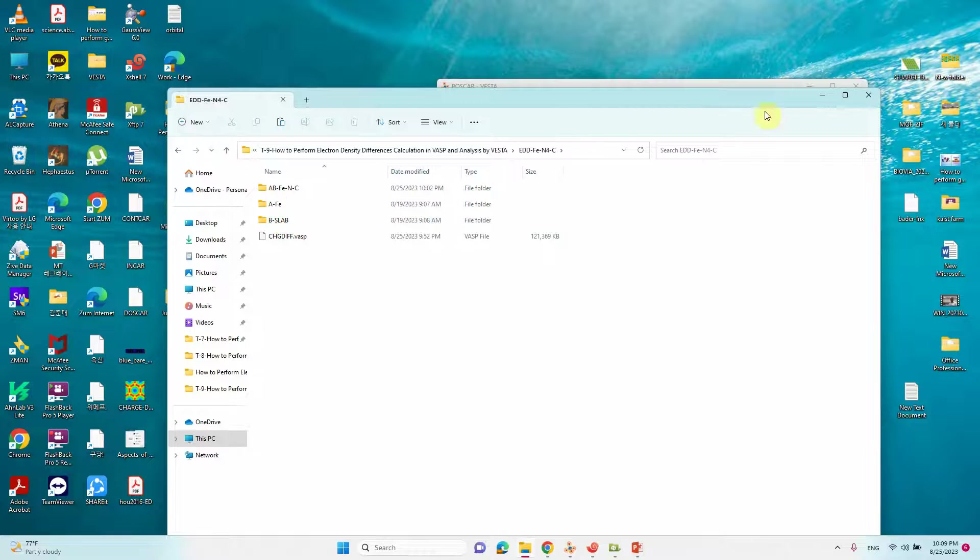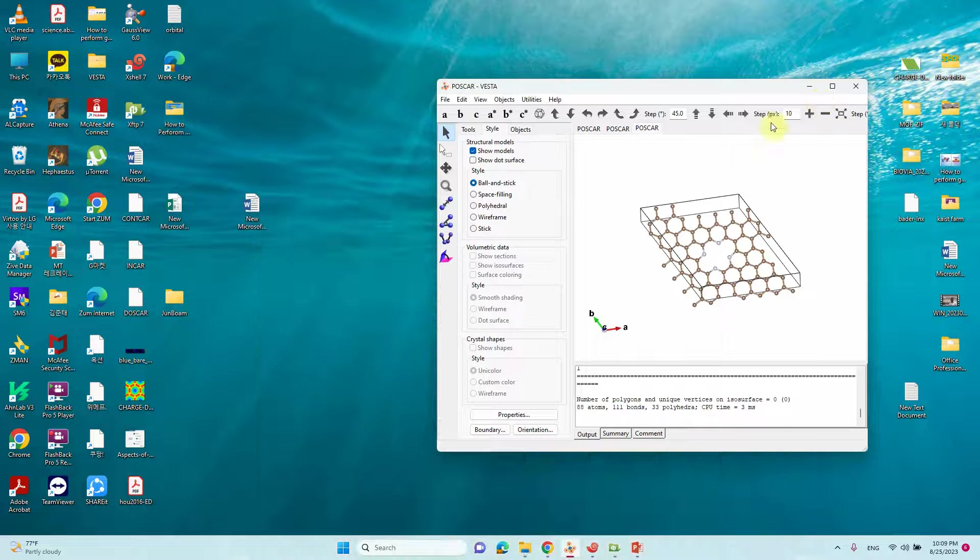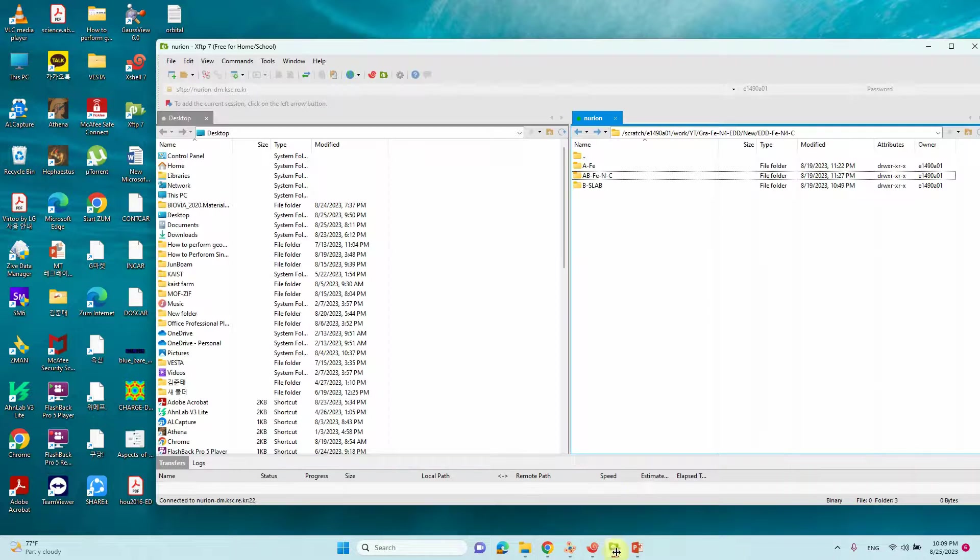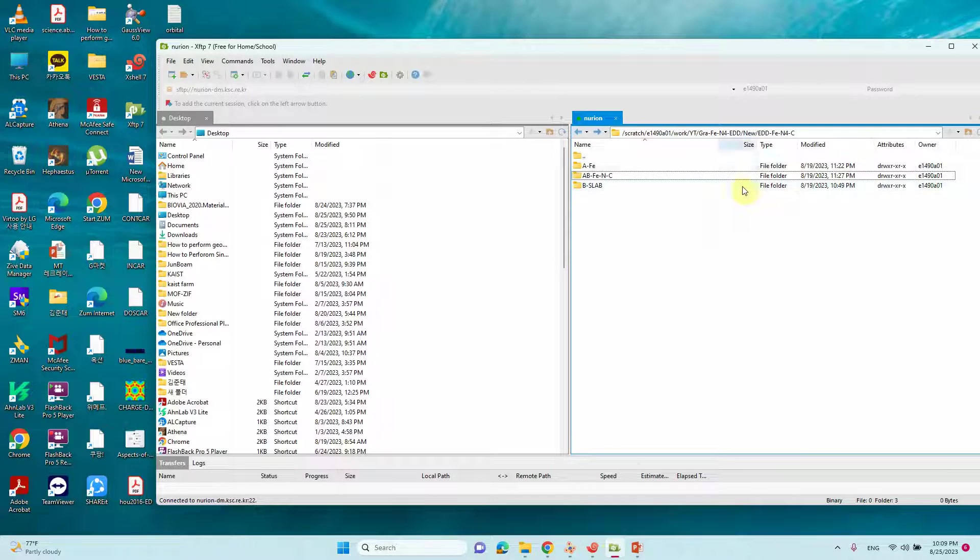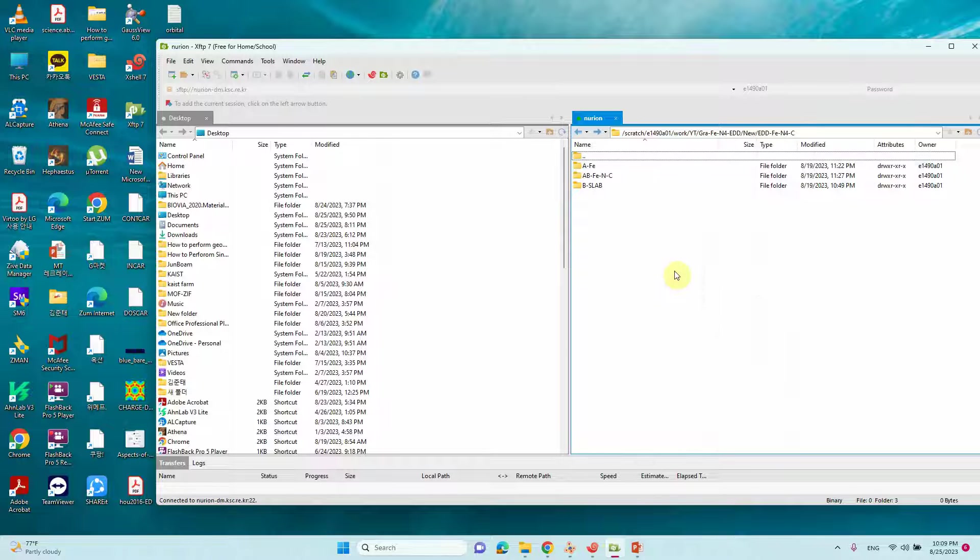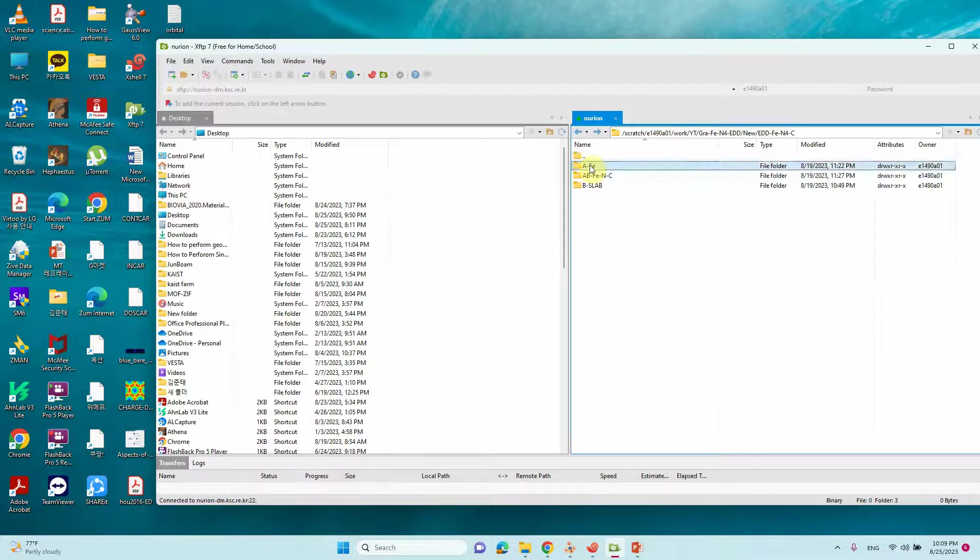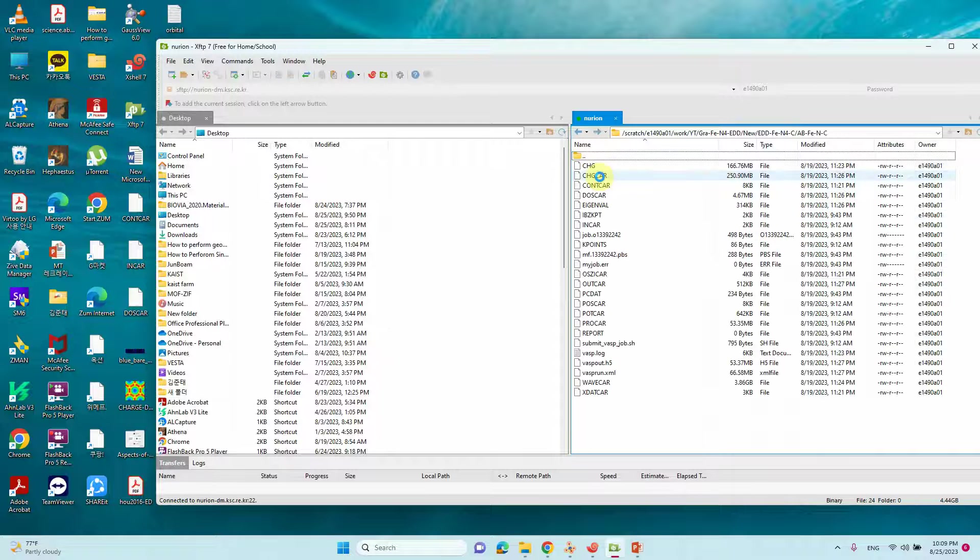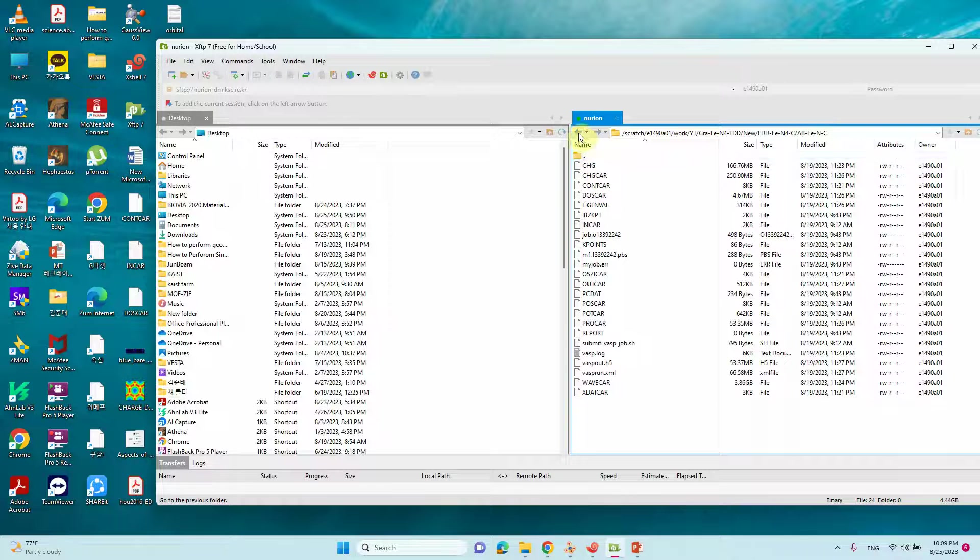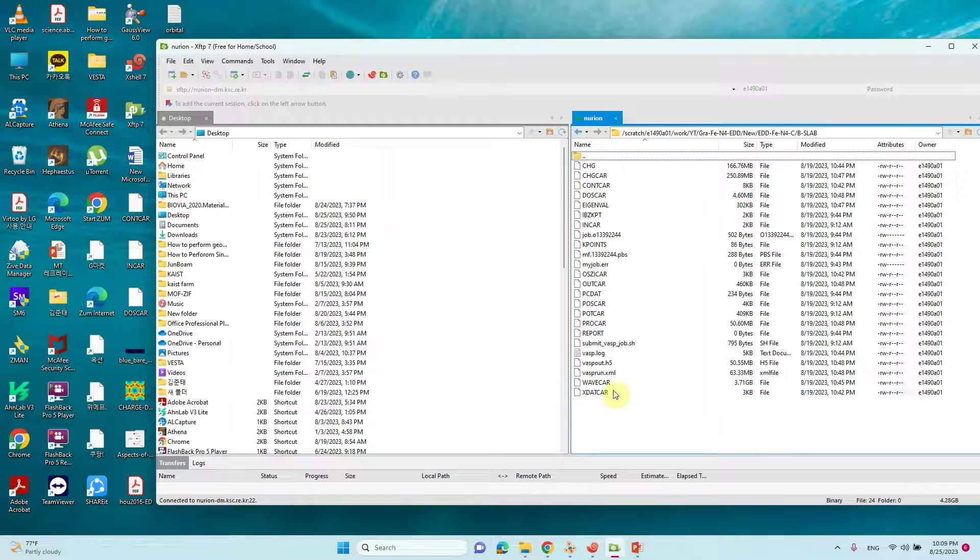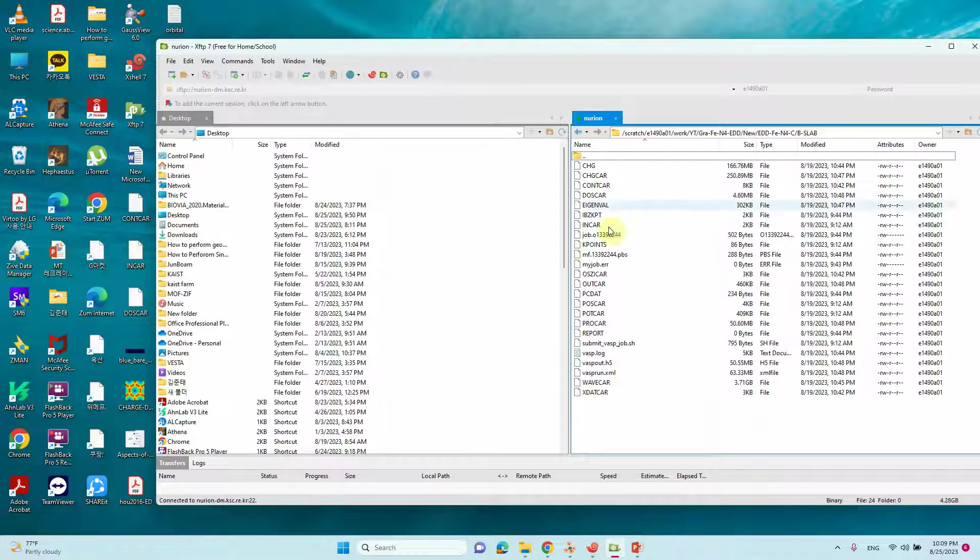We need to submit these three single point energy calculations in VASP. I will show you the corresponding file. This is my calculation. I already completed for Fe system, Fe and C AB system and the B slab system.